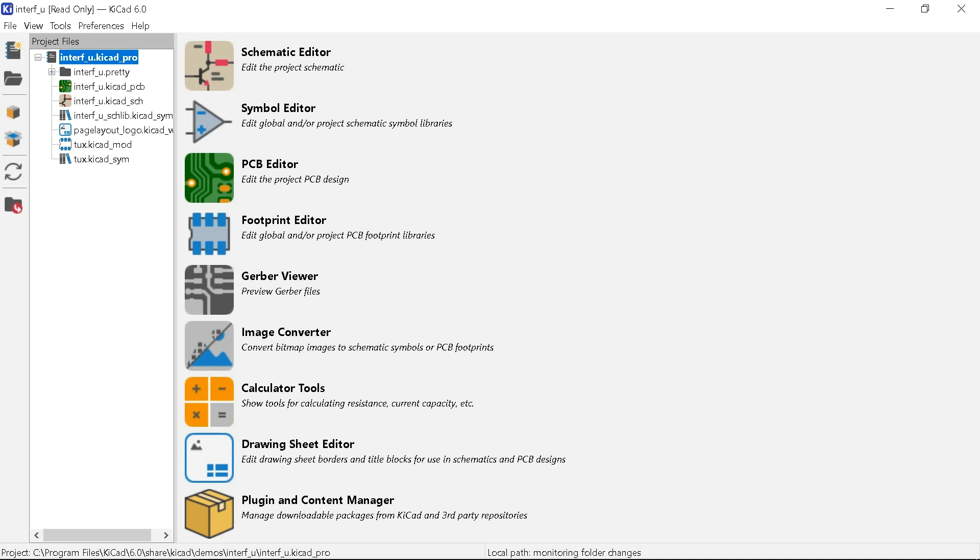I installed KiCad 6 on top of the 5th version and saw the new design of the Project Manager. Here the location of the menu and the picture of the icons has changed. Interestingly, the developers have changed the names of the applications. There used to be strange names, but now they are editors.